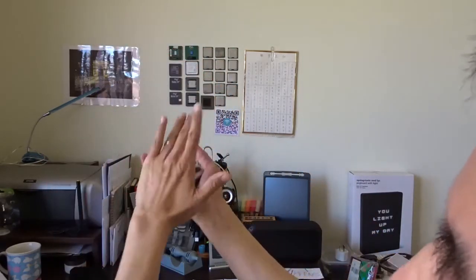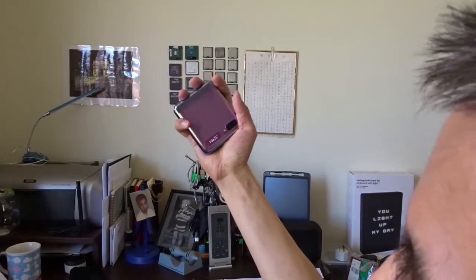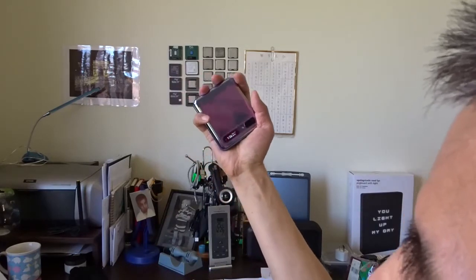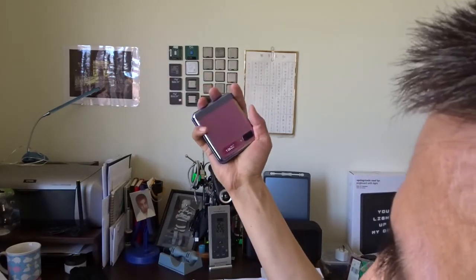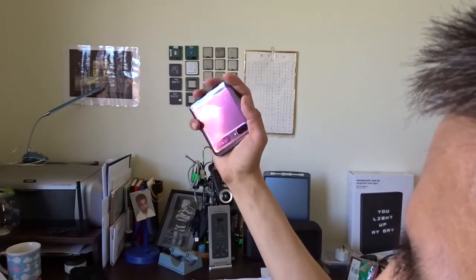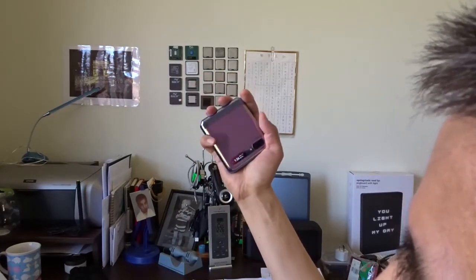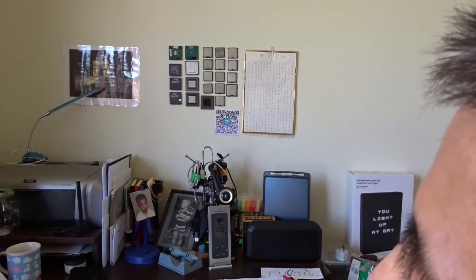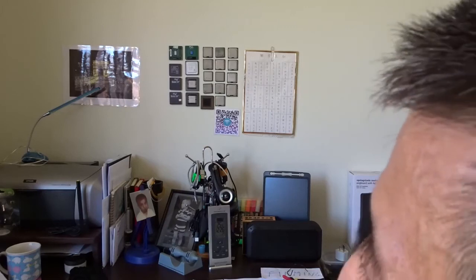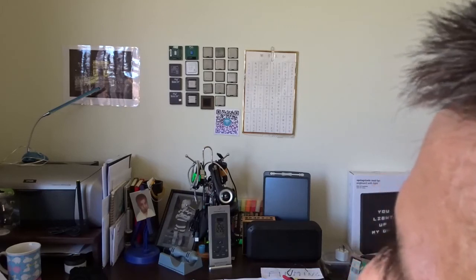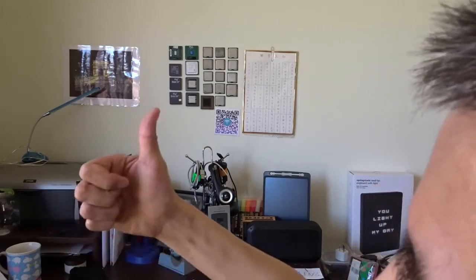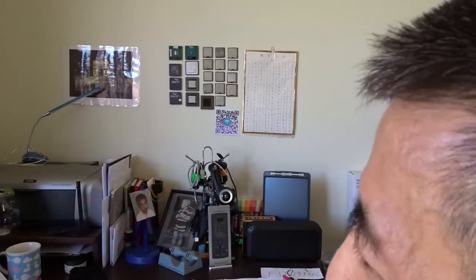Okay, that's all about how I take selfies with the Galaxy Z Flip 4. I hope you enjoyed the video. If you like it please give me a thumbs up. Thank you for watching. Bye!